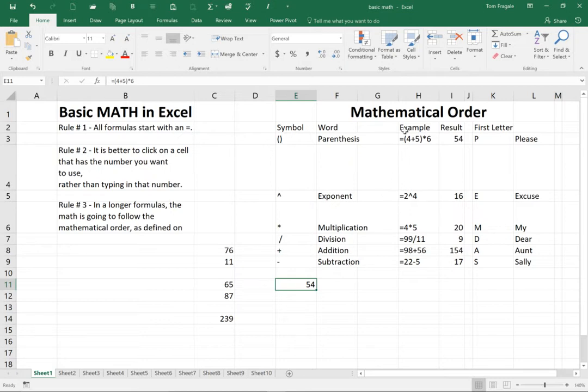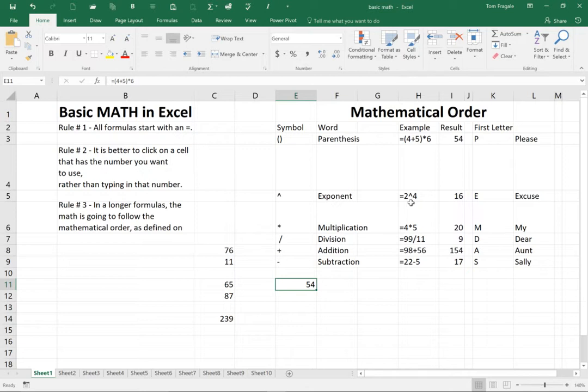In this column, we have examples of using all of those. So an exponent is going to be like equals two and you get this little up arrow by doing a shift to six on your keyboard. Equals two and the up arrow and the four means two to the fourth power. And you can see it gives us the number of 16 as a result.